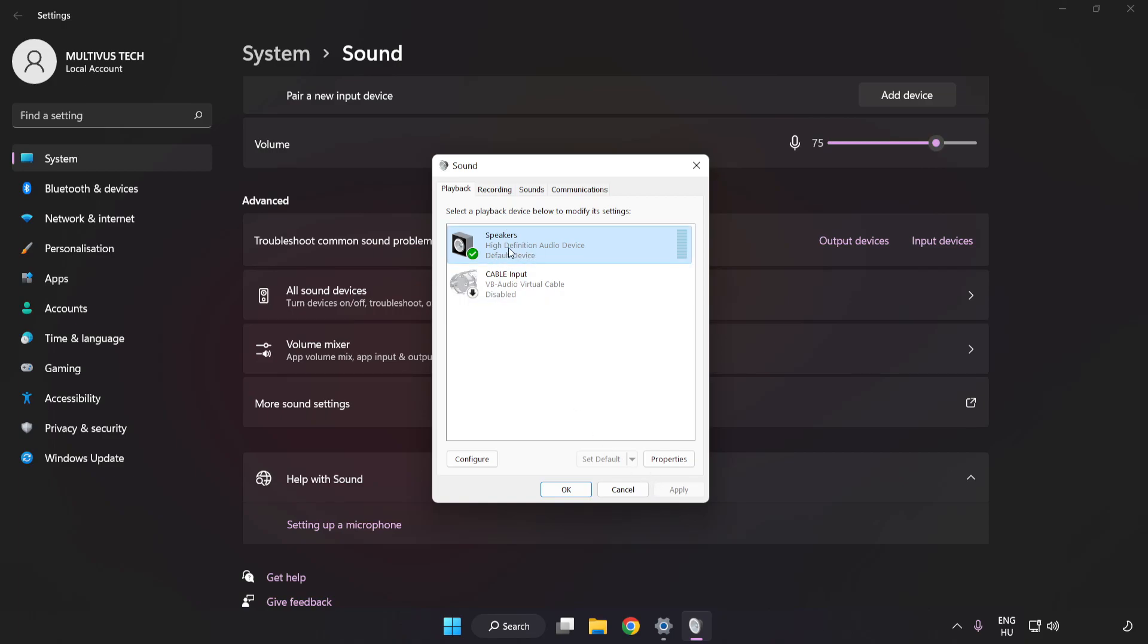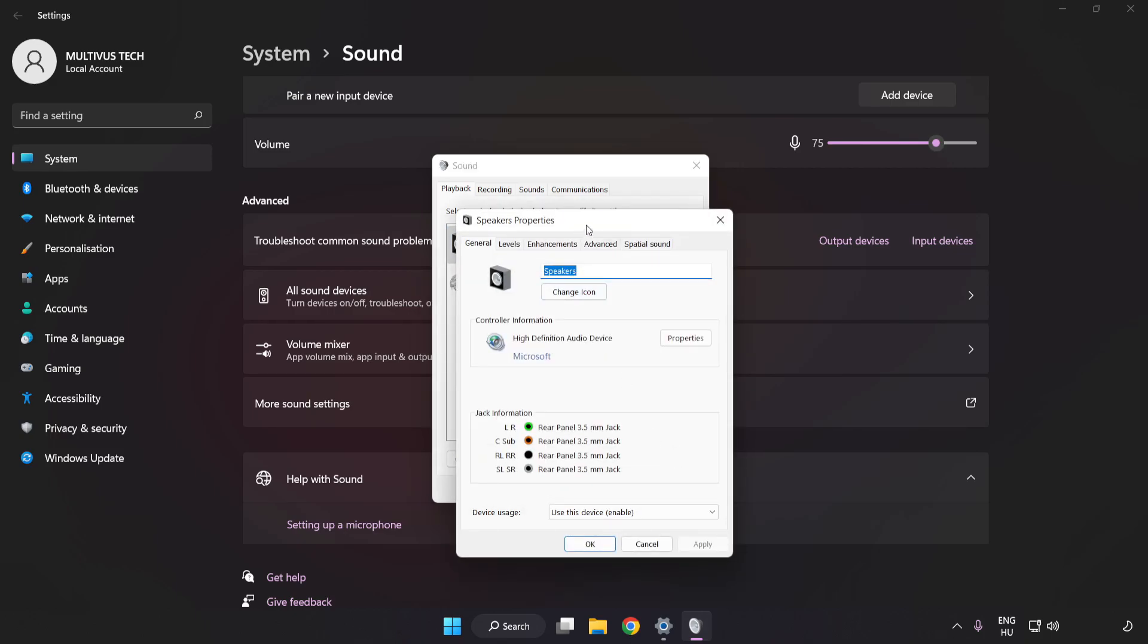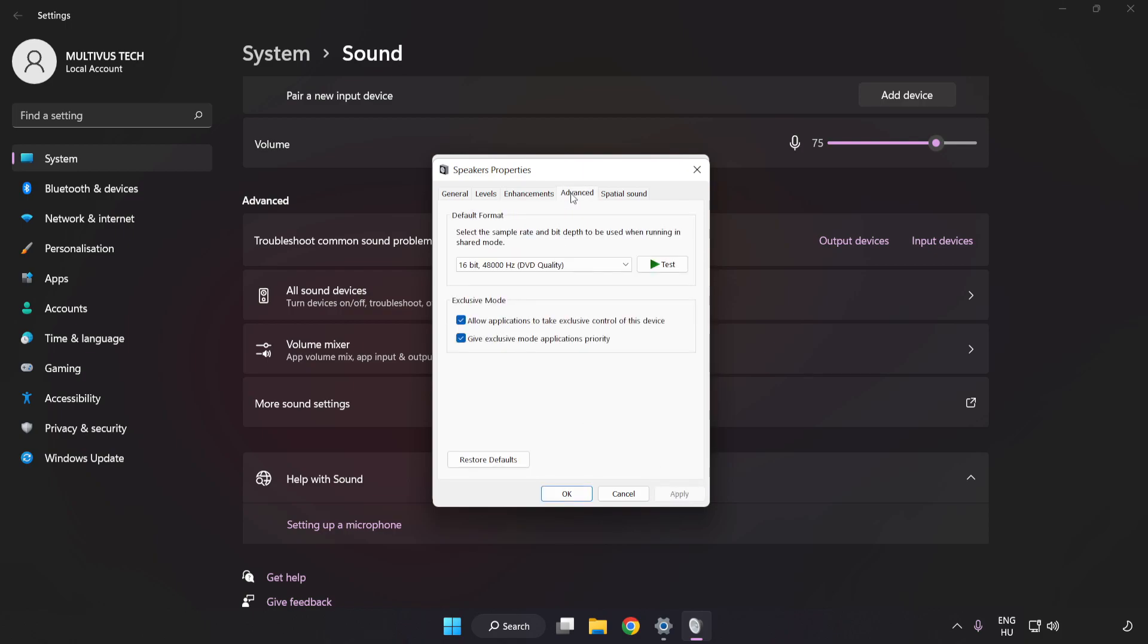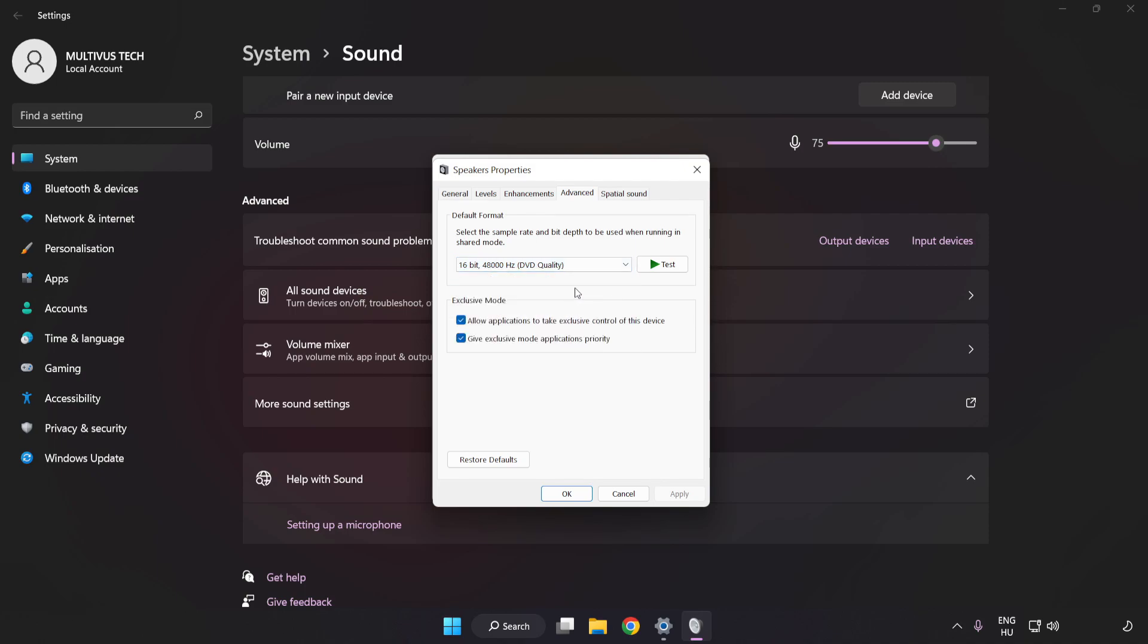Click Properties. Click Enhancements. Check Disable All Enhancements. Click Advanced. Try CD and DVD Quality. Apply and OK.